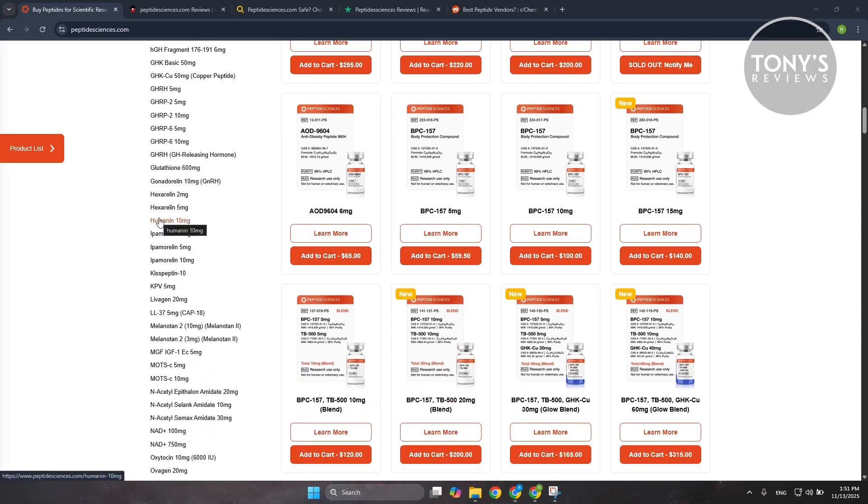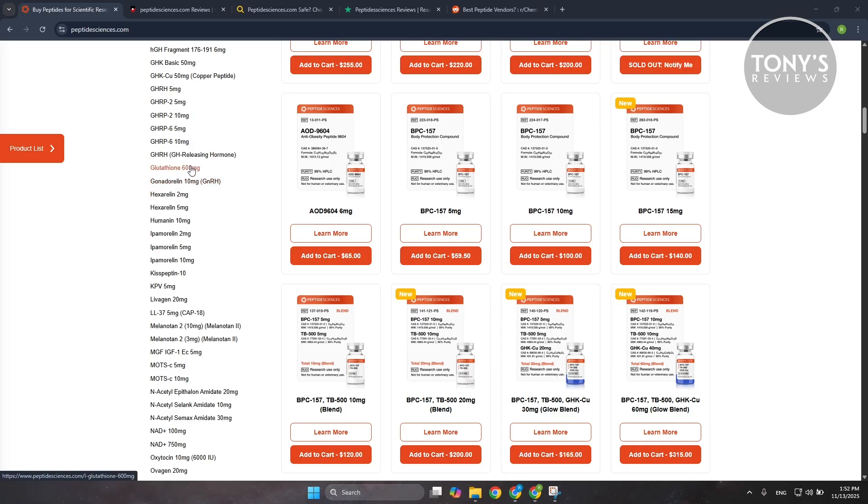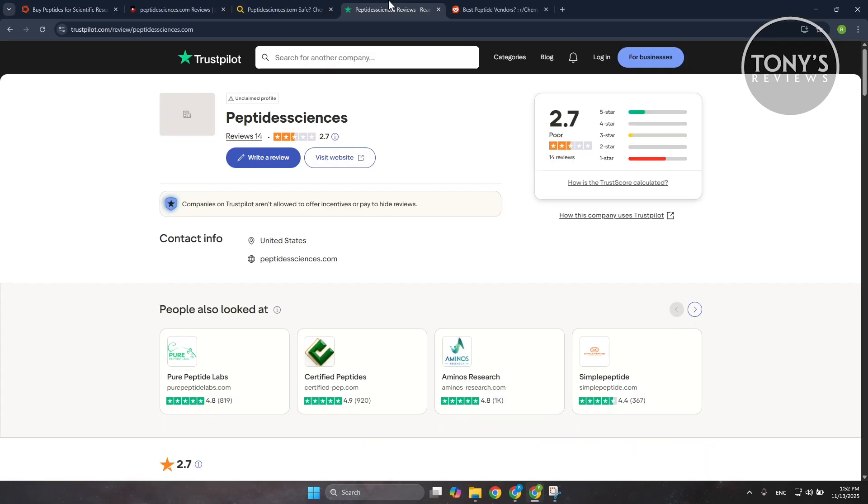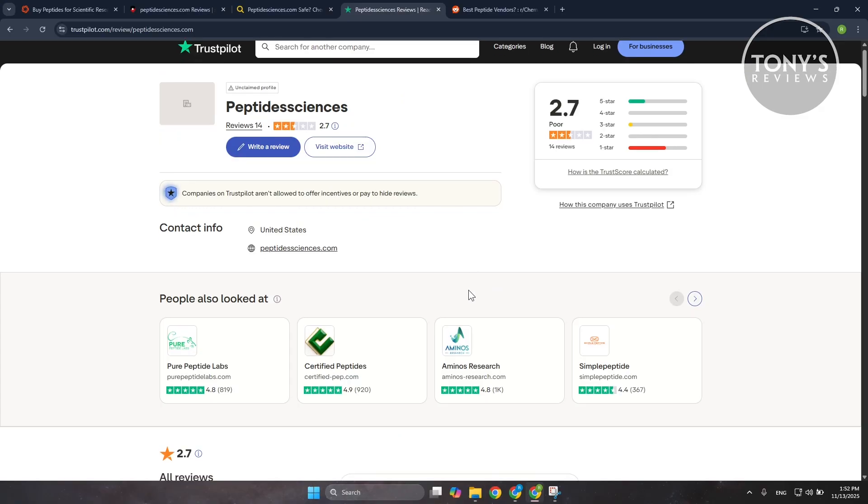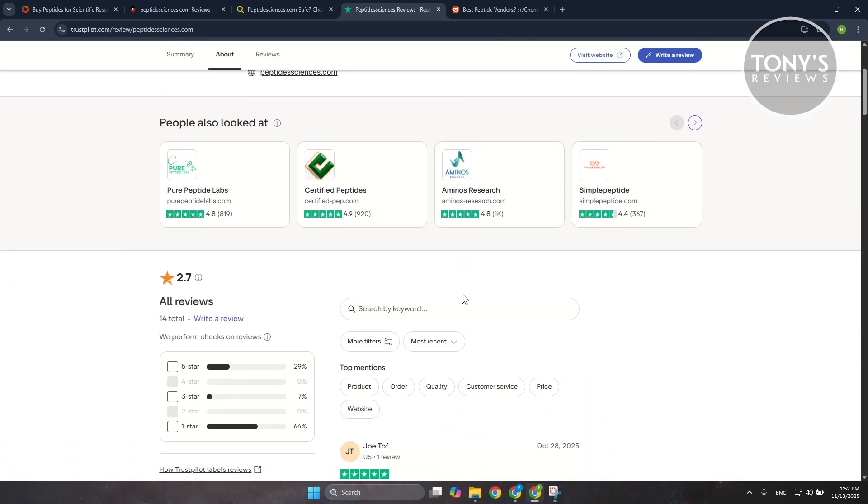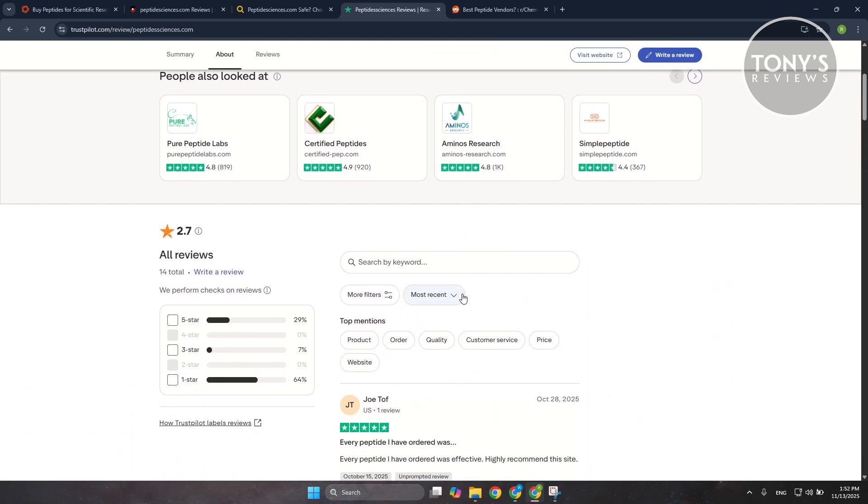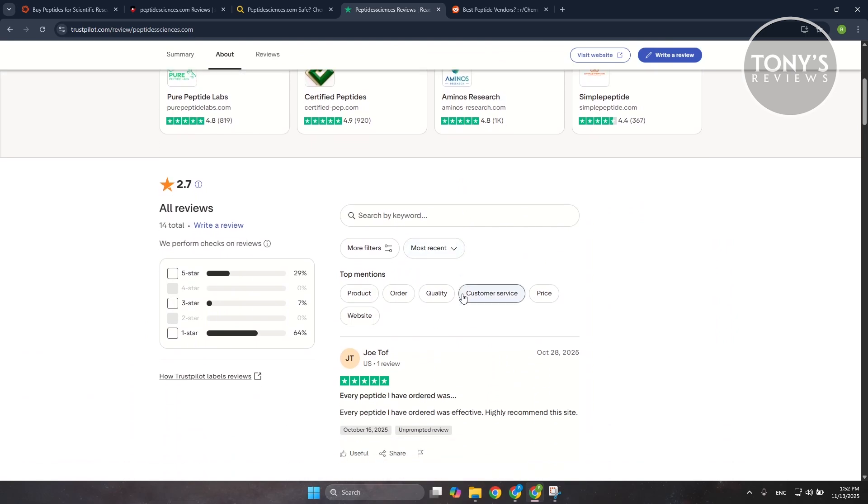Where the concerns come in is the customer experience side of things. On TrustPilot the rating sits at around 2.5 or 2.7 out of 5 stars, with the majority of reviewers actually being one star. A lot of those negative reviews mention issues like slow customer support, orders taking longer than promised, higher than expected prices, or documentation that didn't feel as transparent as advertised.